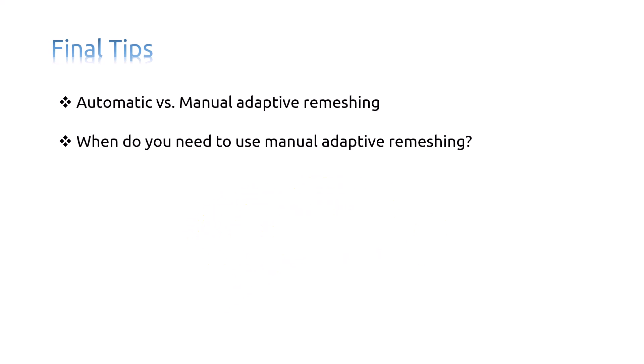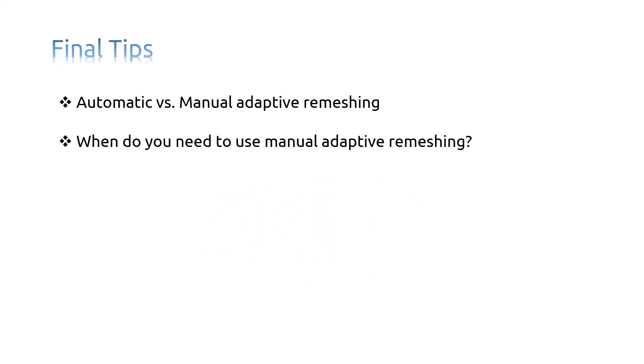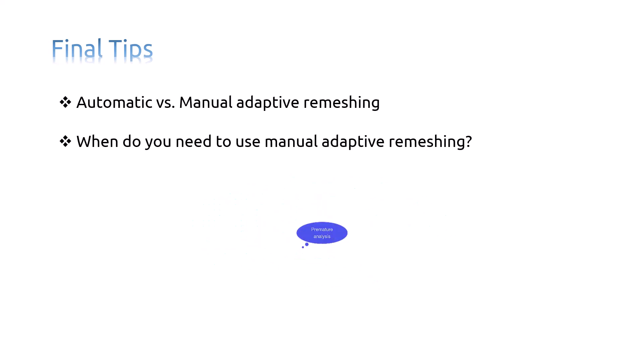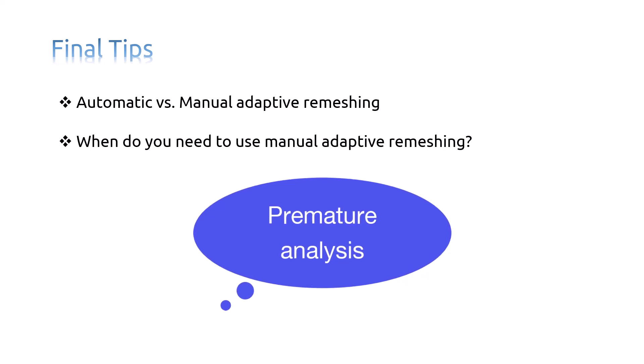Second, if your analysis is expected to take a long time, you can close the Abaqus CAE session and make the license tokens available for another user or for a new session. However, to continue the adaptivity process, you must read the output database generated by the analysis and manually remesh the model. Third, if the analysis ended prematurely, for example, because of insufficient memory, you can use manual remeshing to continue the adaptivity process.